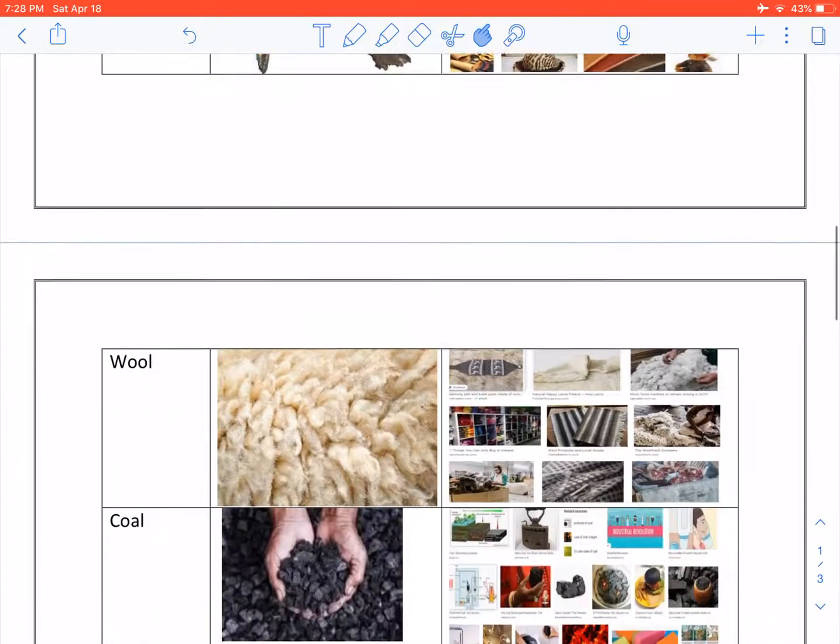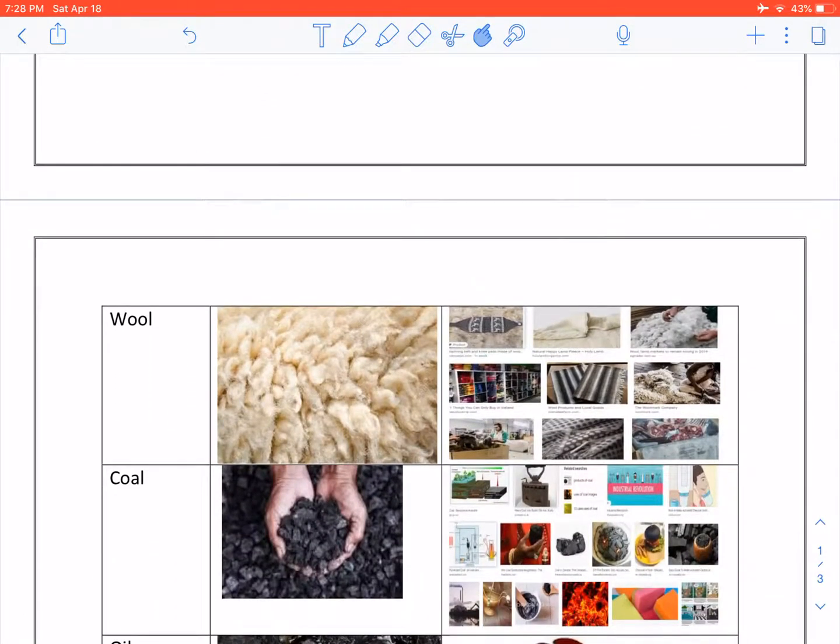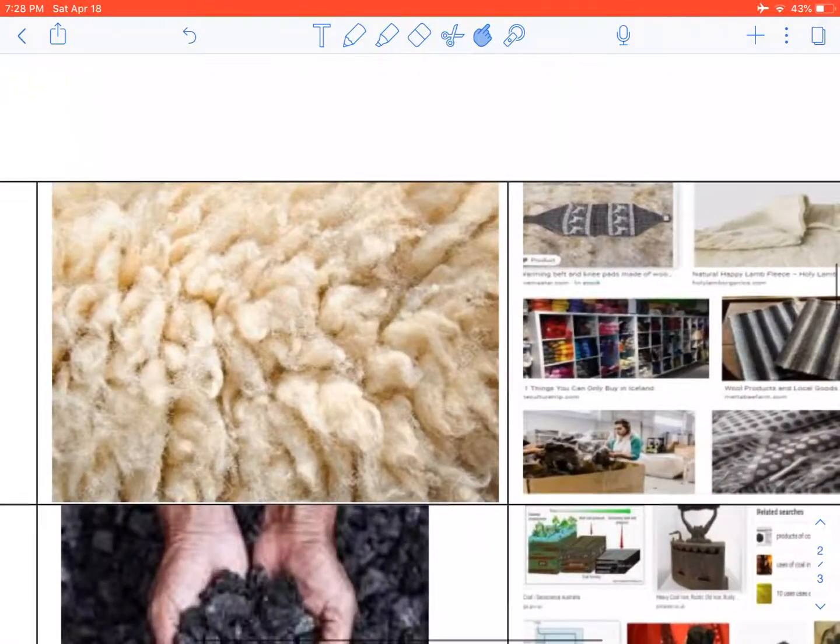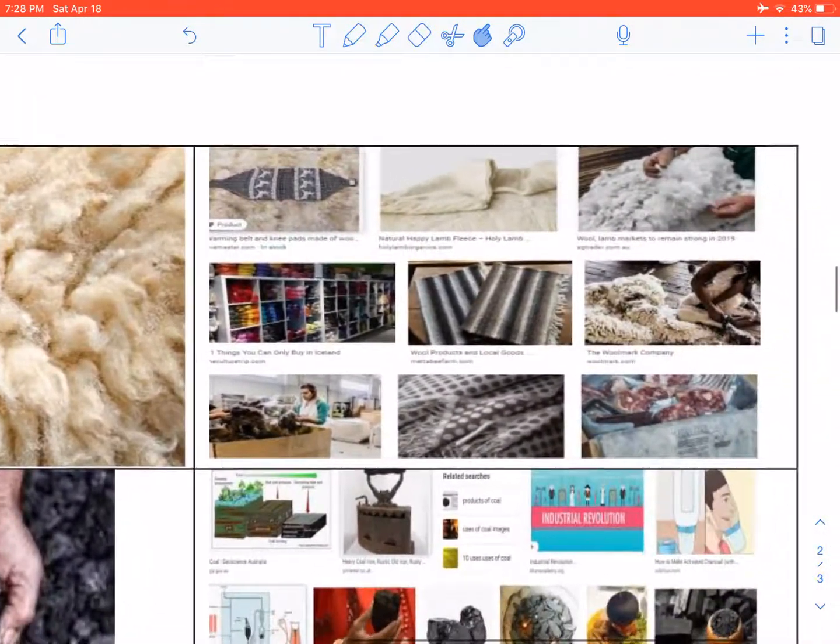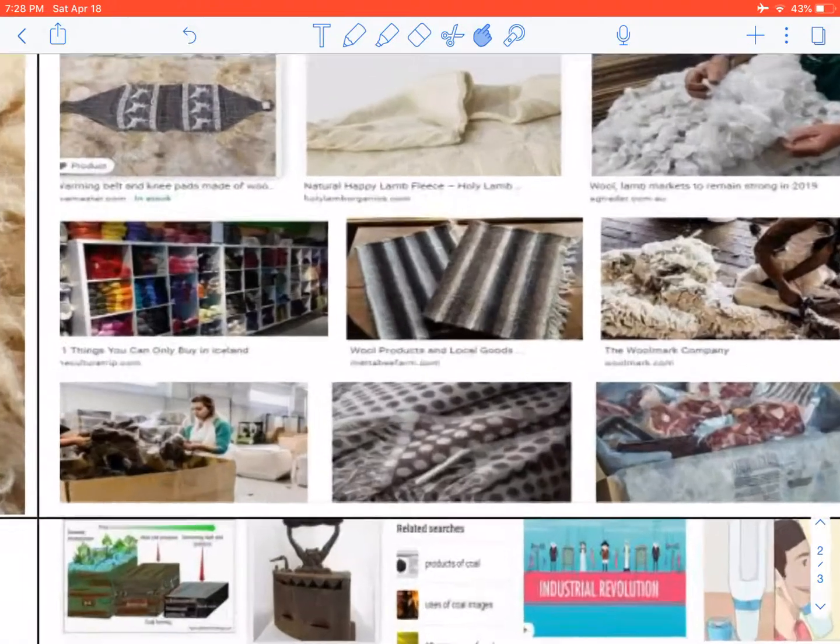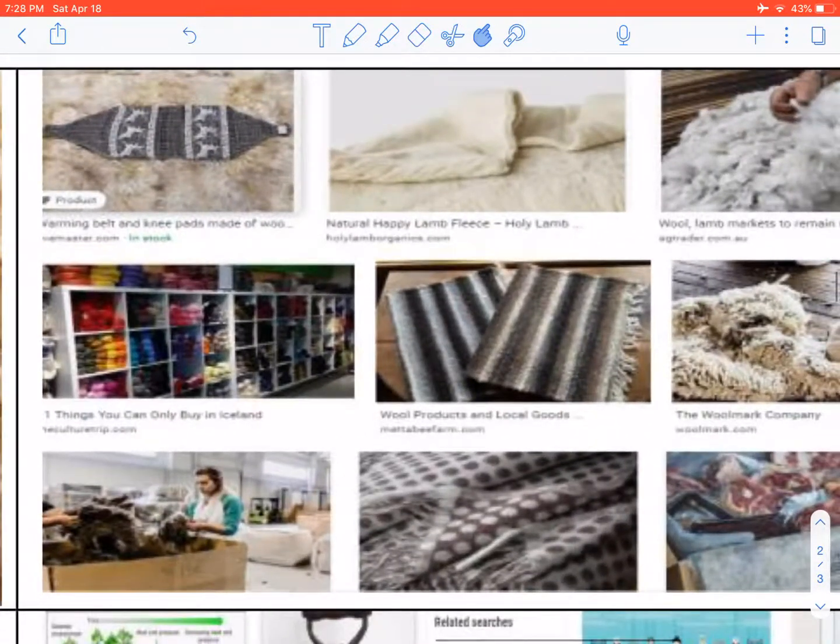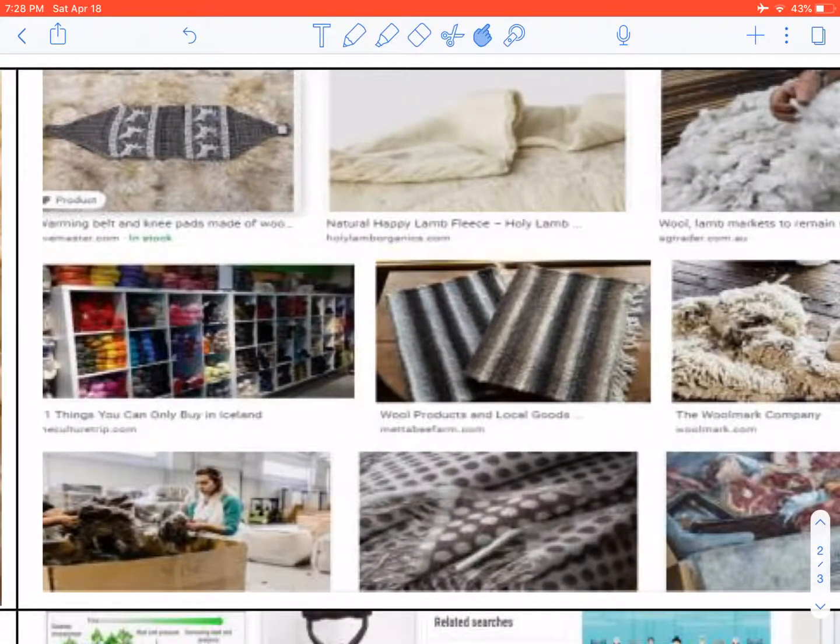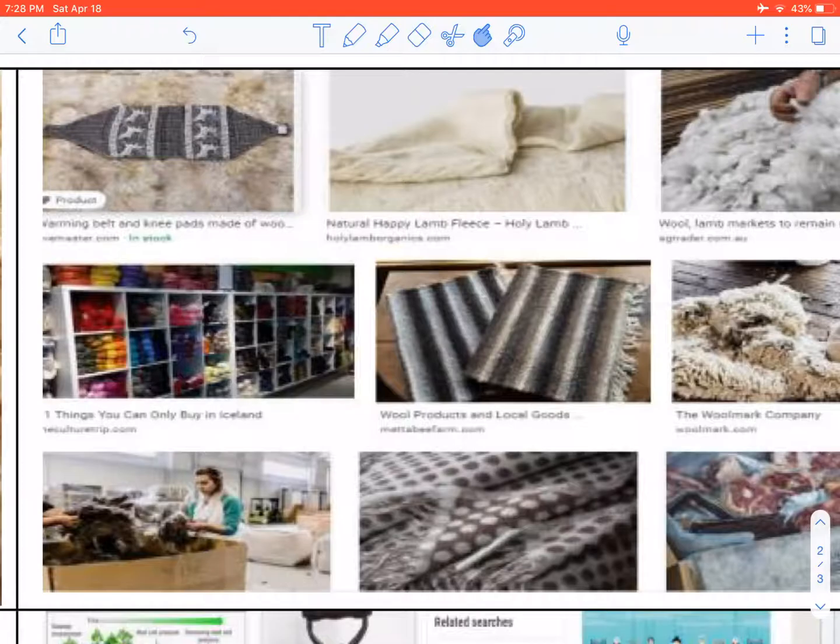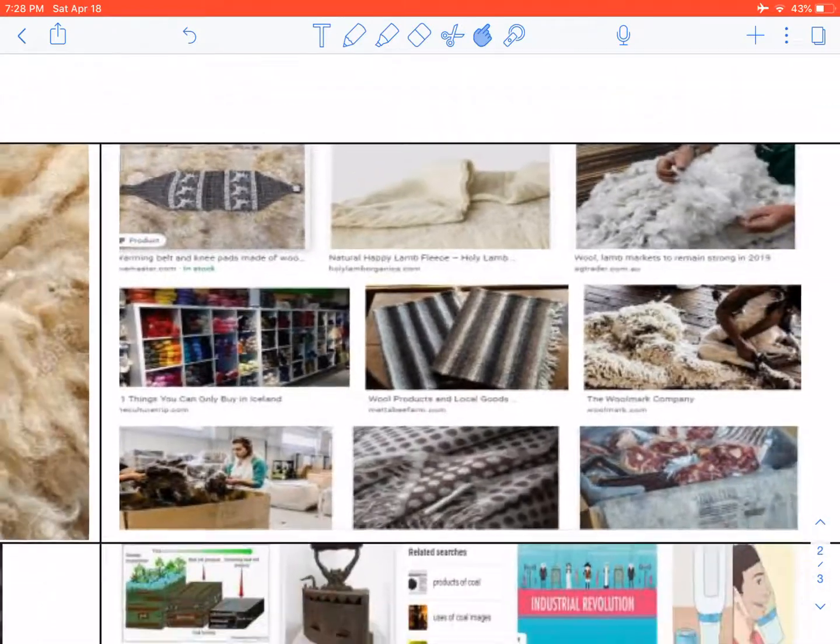Wool. We get jerseys, hats, jackets, blankets and rugs from wool.